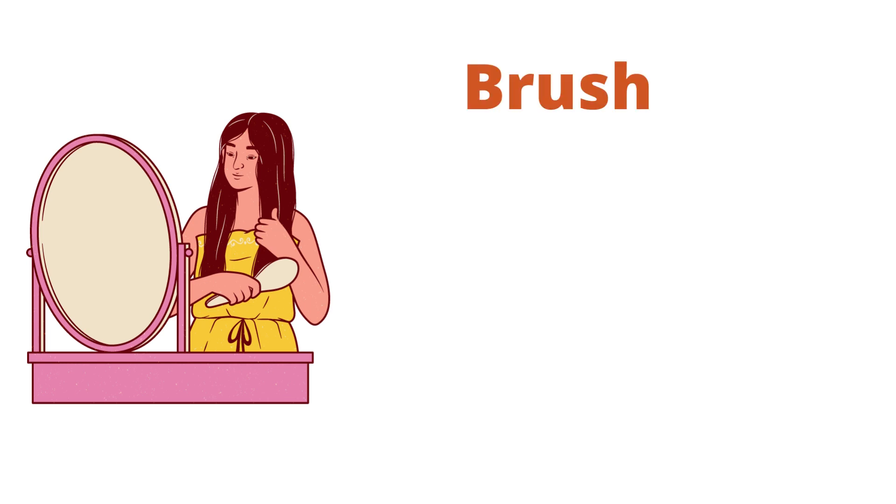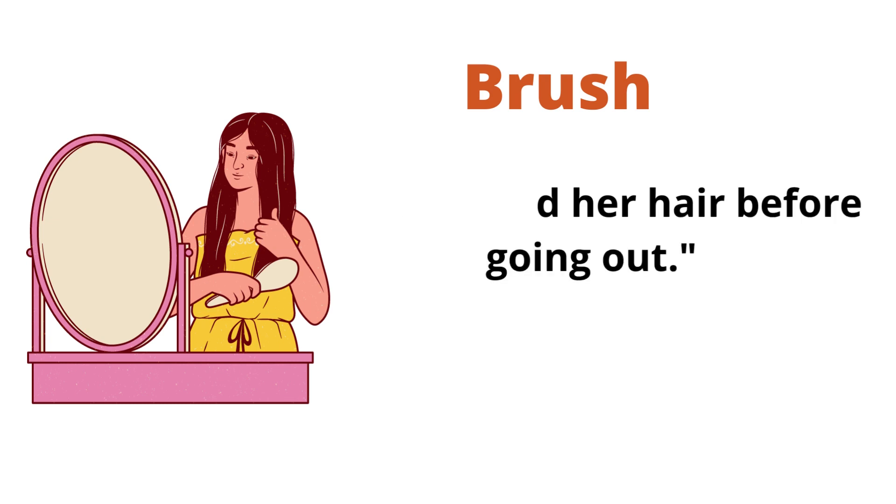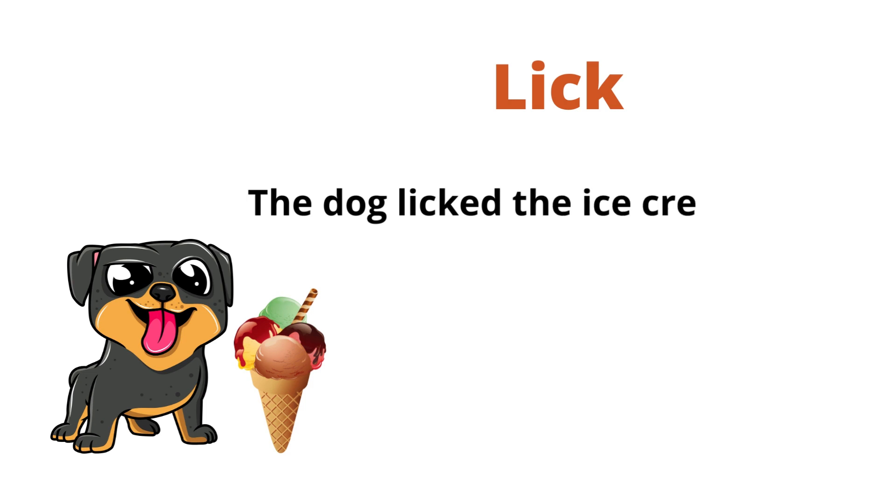Brush. She brushed her hair before going out. Lick. The dog licked the ice cream off the child's hand.